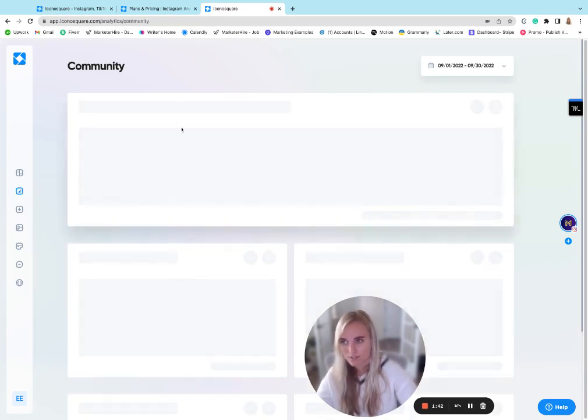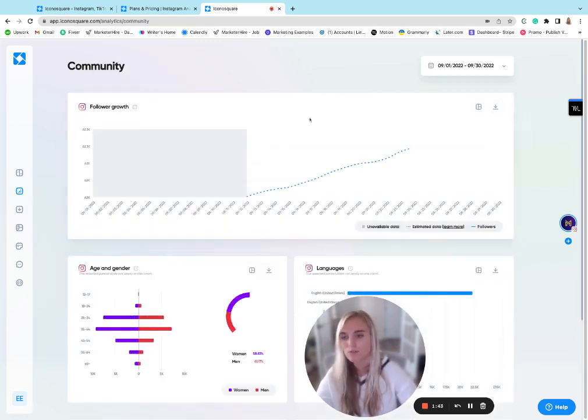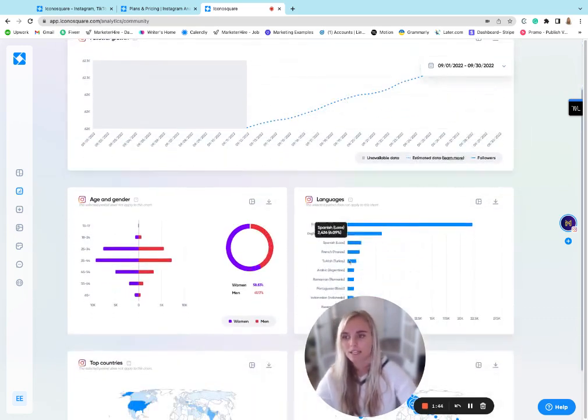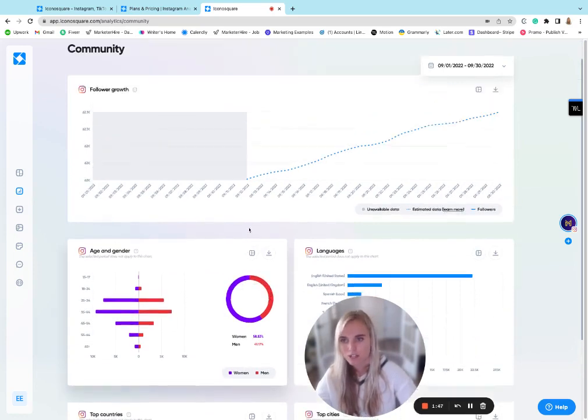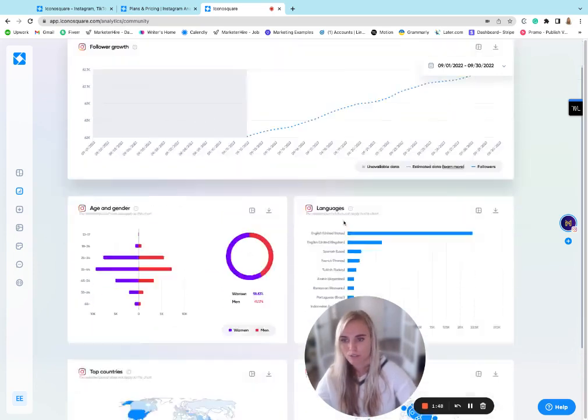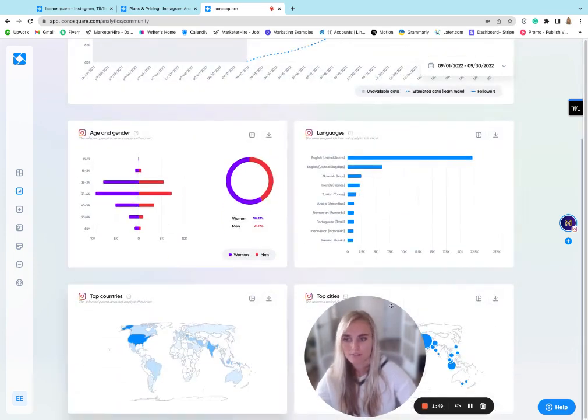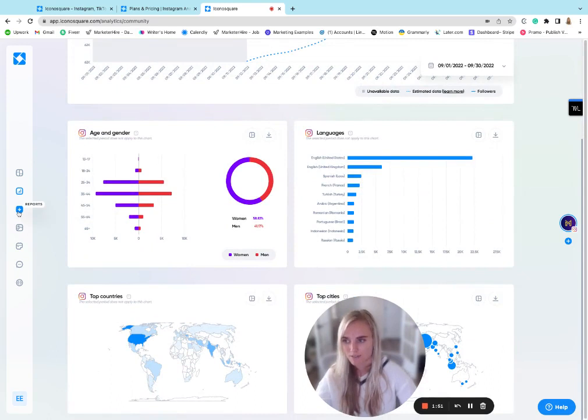So for instance, if you click into this community tab, it's going to give you more insight into your followers, age and gender, follower growth, demographic information, all of that sort of stuff.